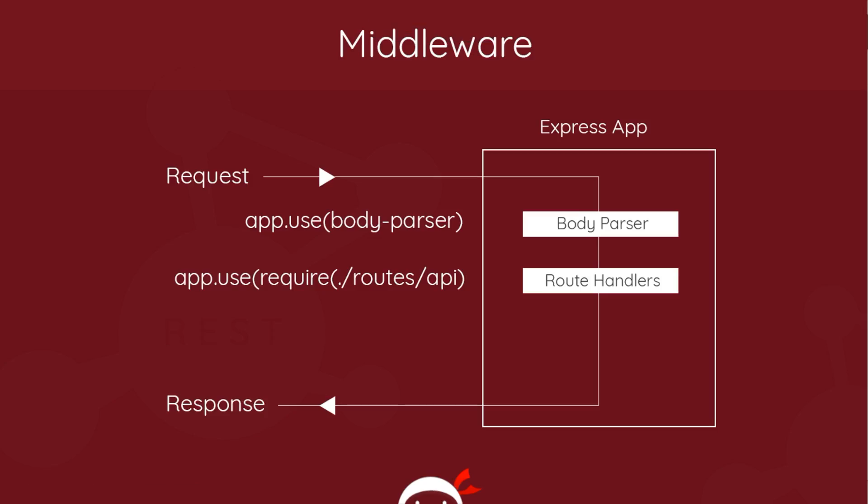So this is how our middleware works. The body parser is firing, this is fine.